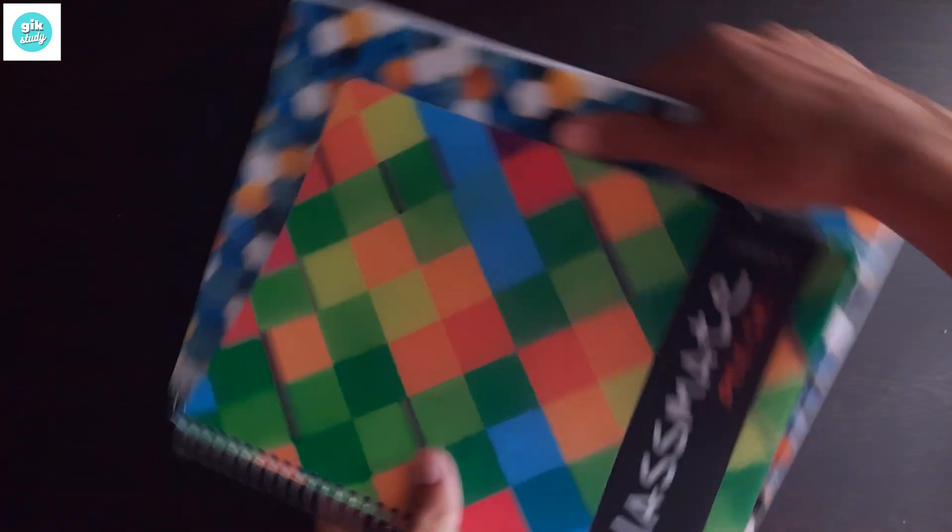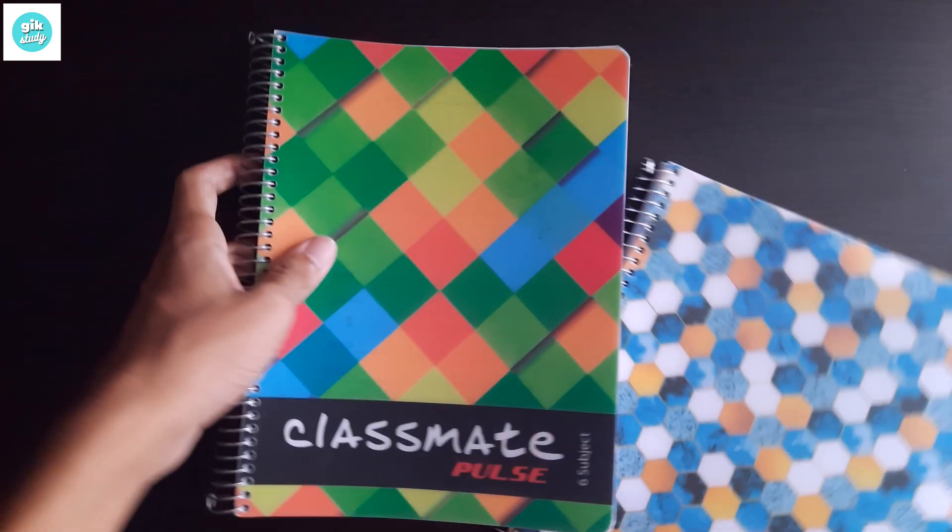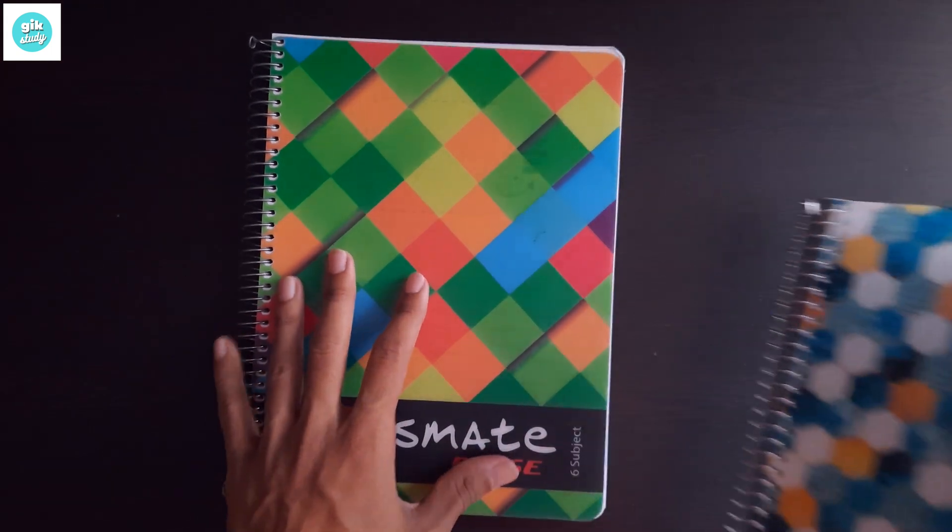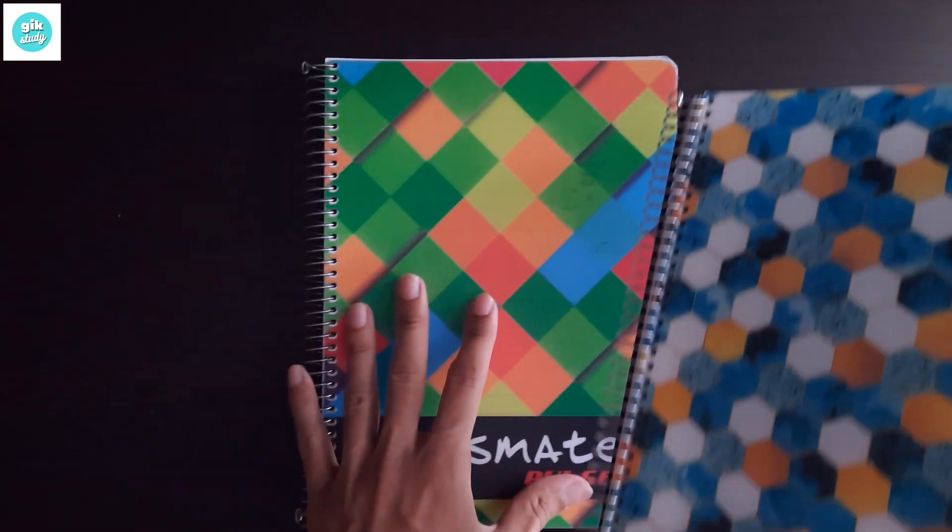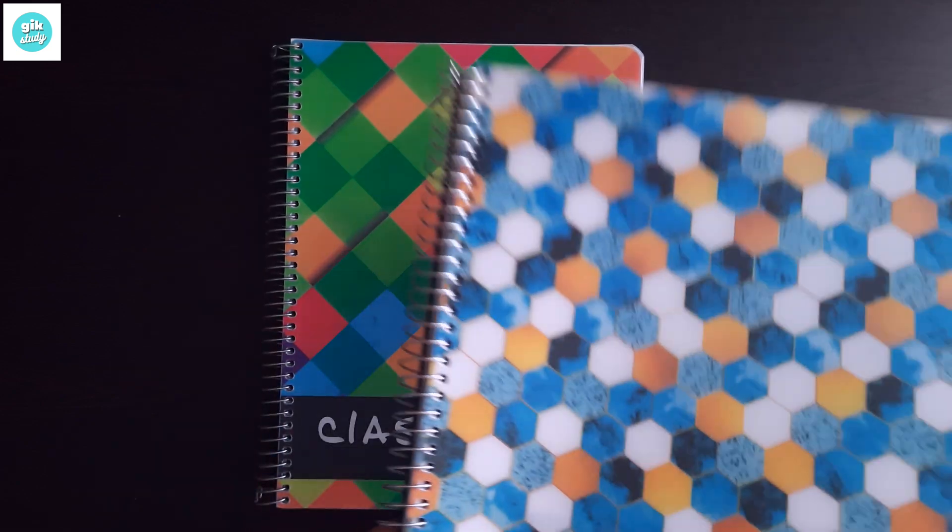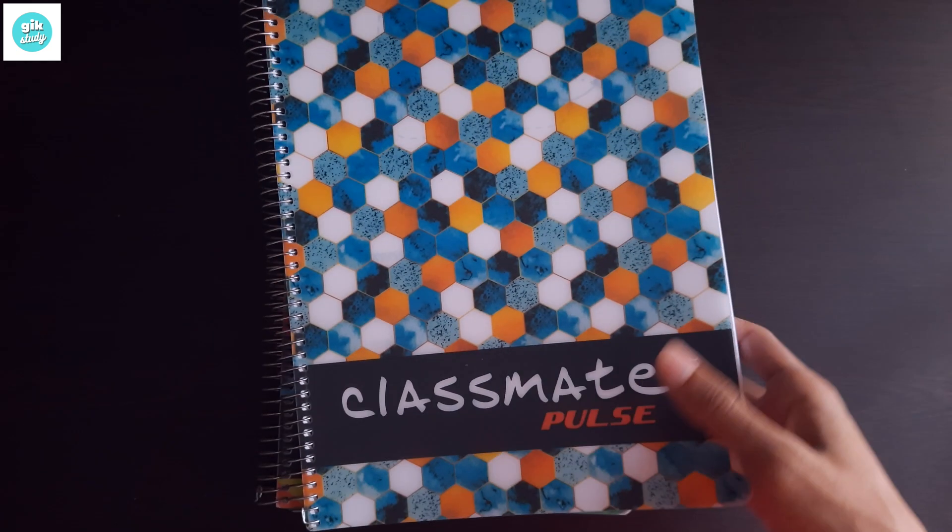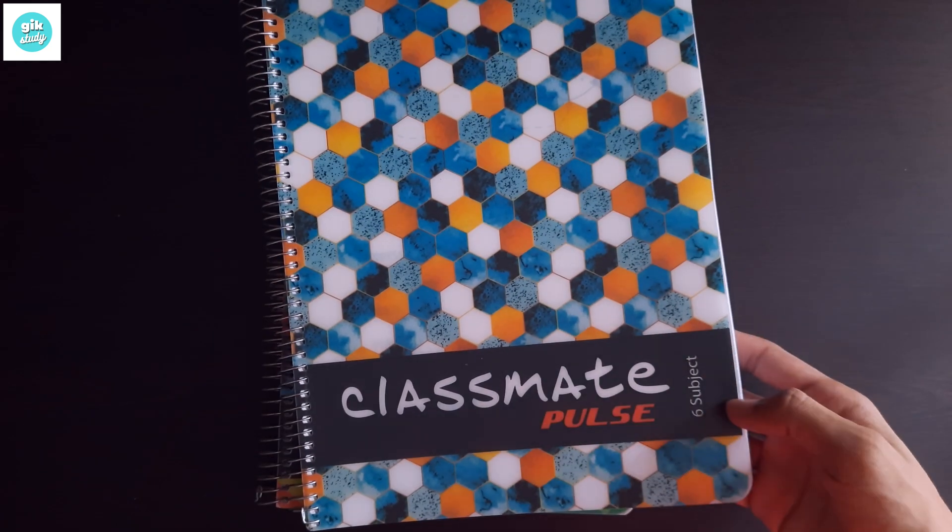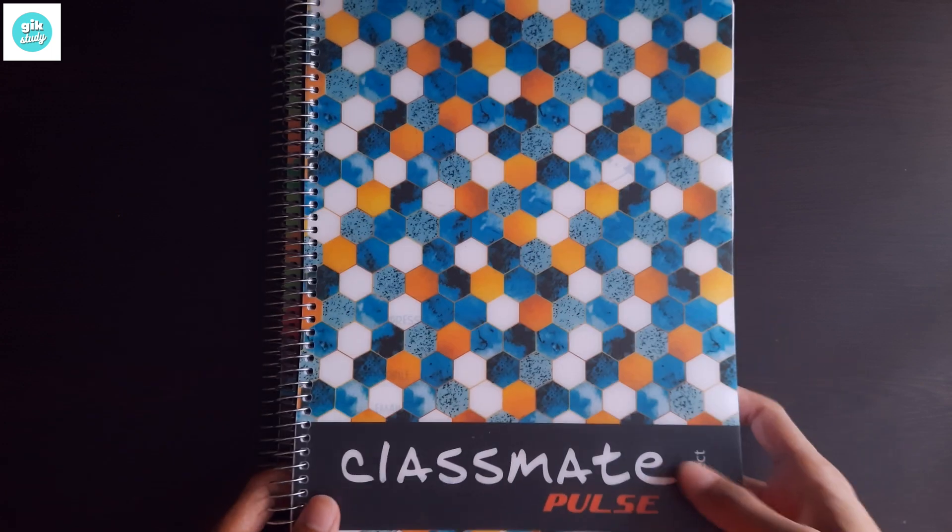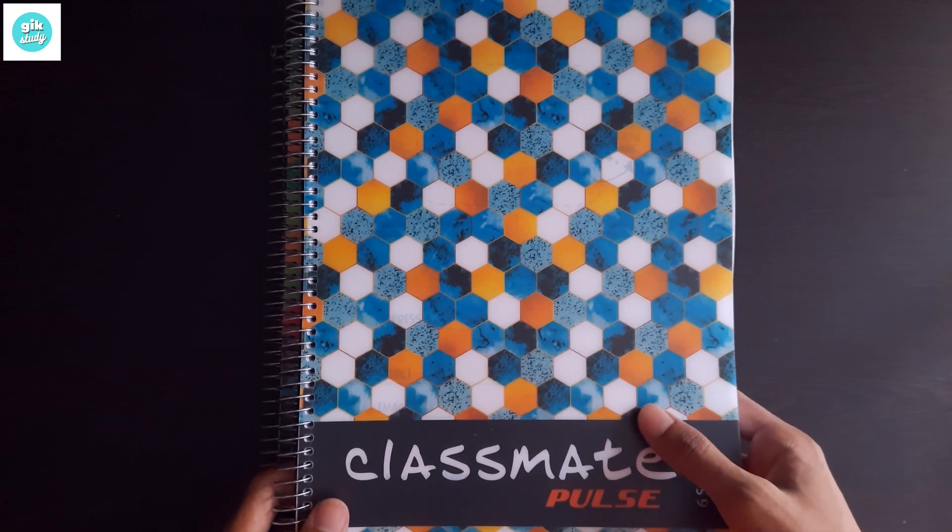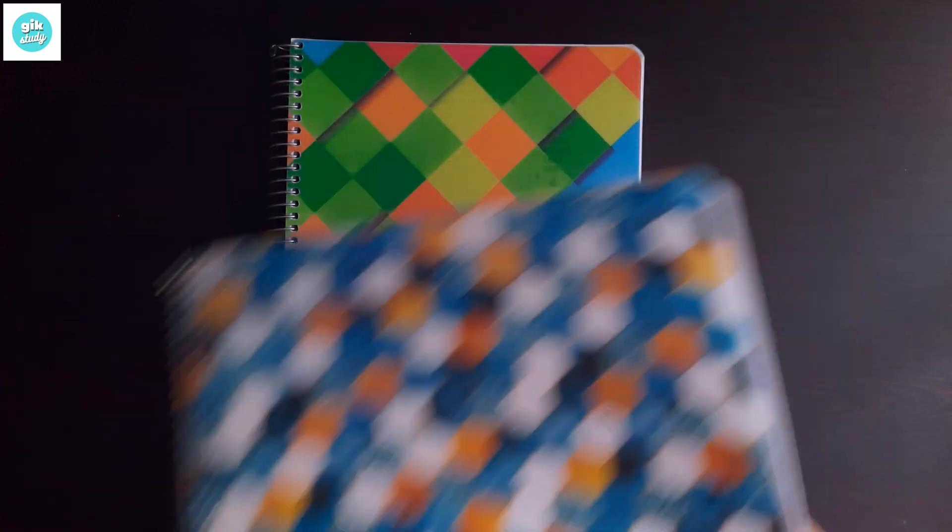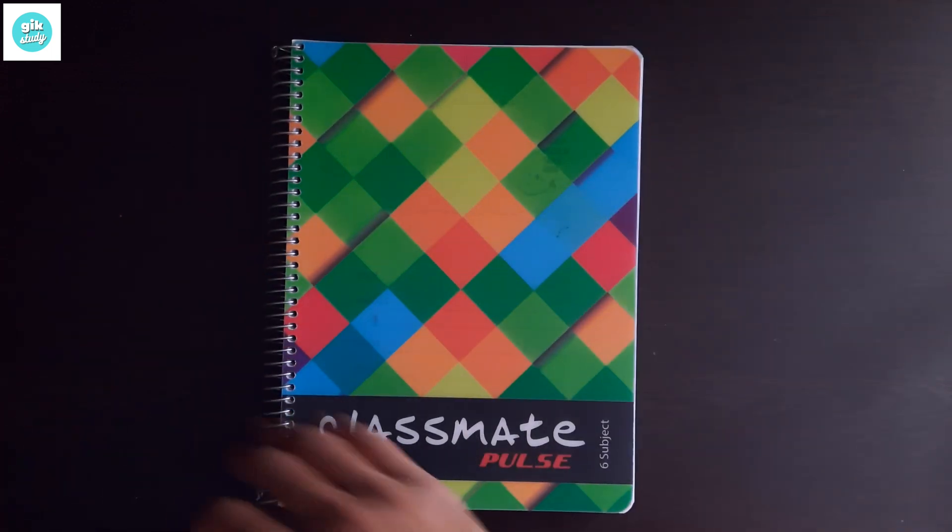By the way, if you haven't watched the video in which I reviewed and showed you the Classmate Pulse seven subject notebook in A4 size, you should definitely watch that.